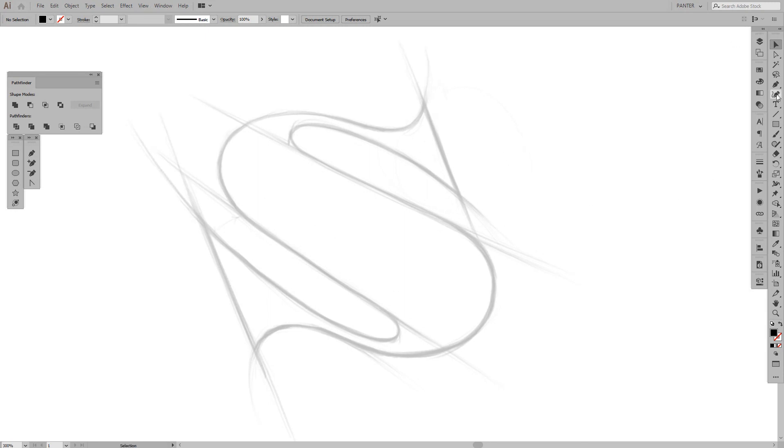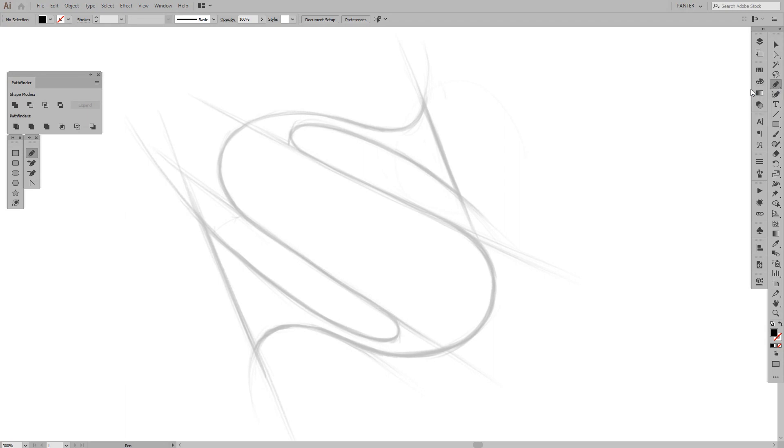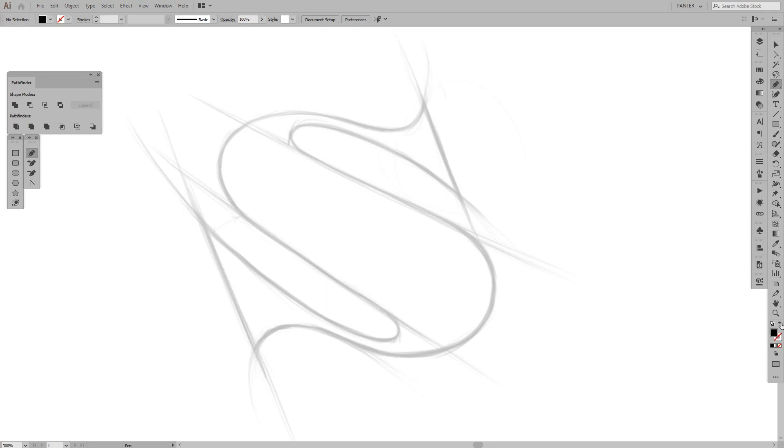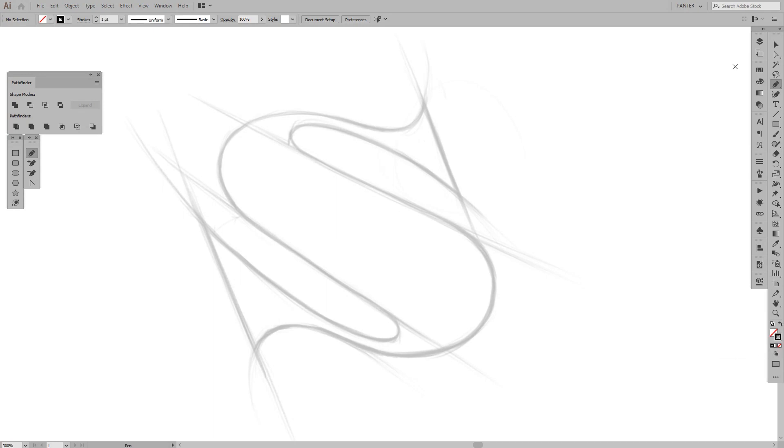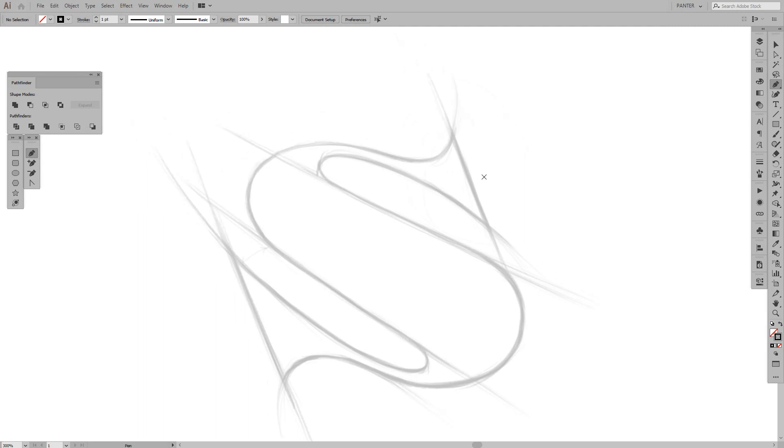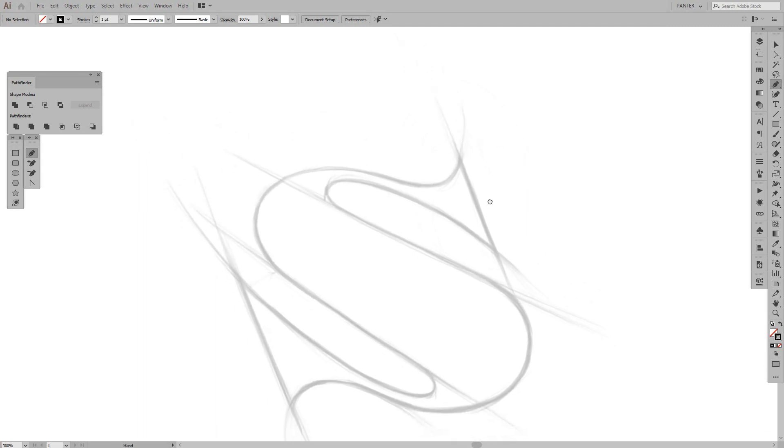We're going to select the pen tool. You can find it right here. And we're going to press Shift X or just flip this thing. Swap fill and stroke. So you're going to swap it to stroke.